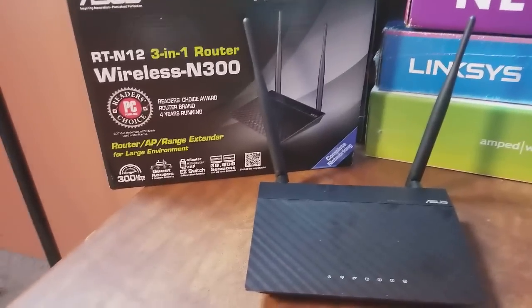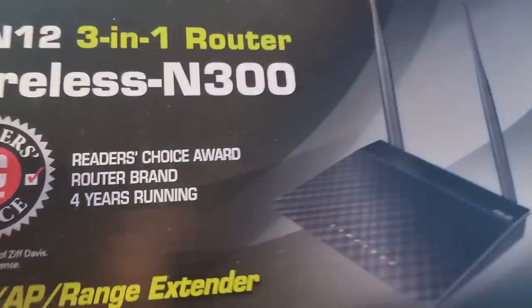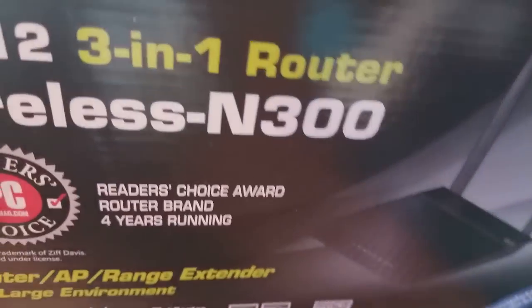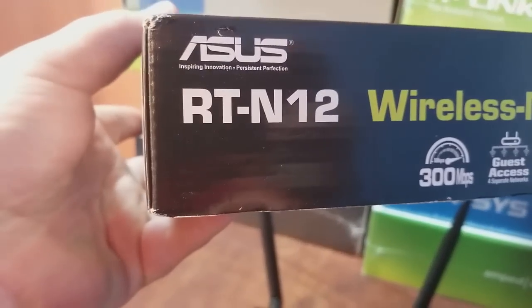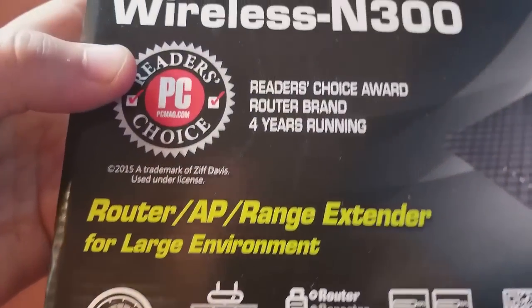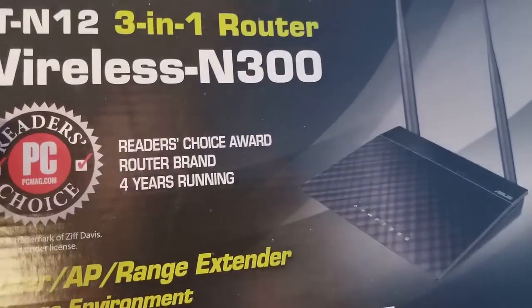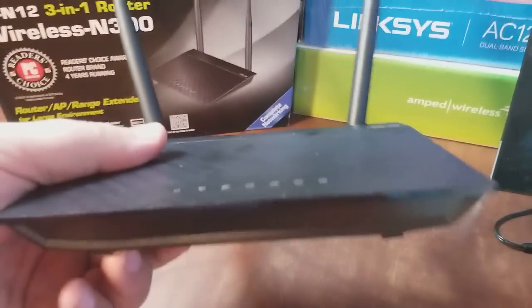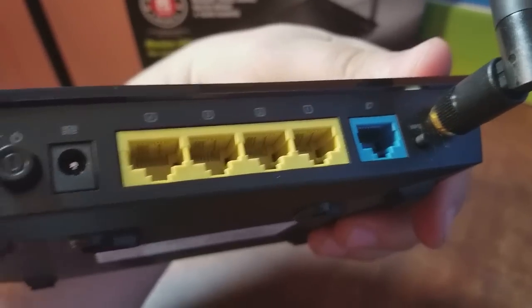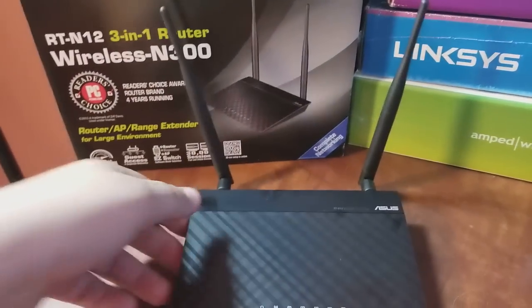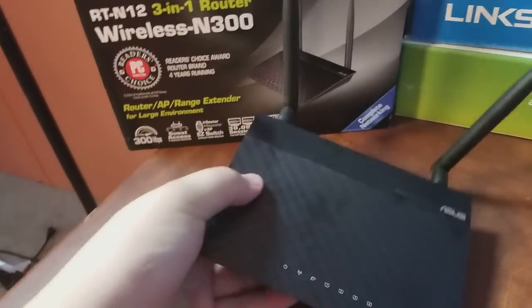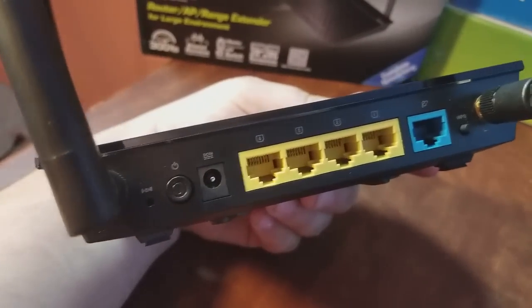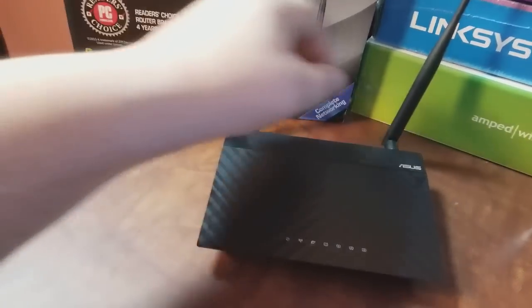This is an ASUS router, an N300 standard router. The model is the RT-N12, ASUS 3-in-1 wireless N300 router. In this video, we're going to plug everything in and get it on the internet. If you've been having trouble with this router or just don't know what to do from the start, hopefully this video will help you out. I have a trick we're going to use if your router is not getting on the internet for some reason.